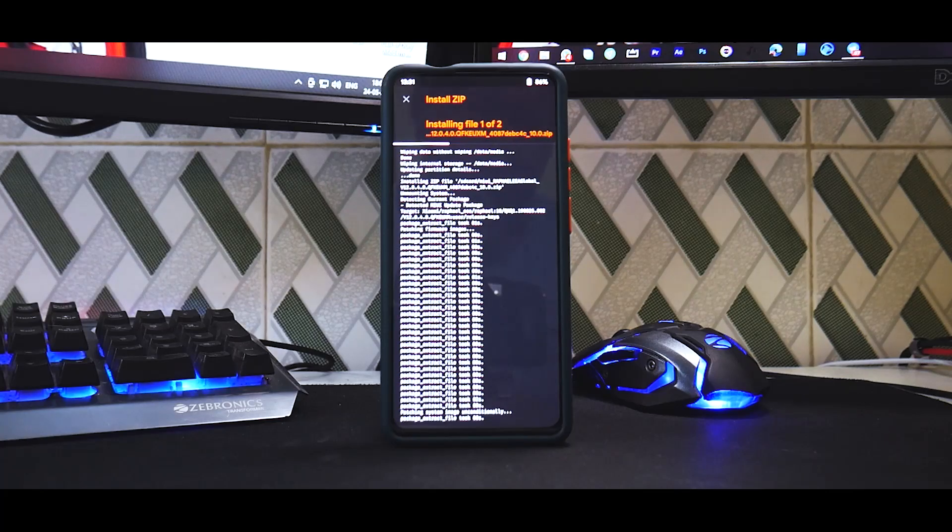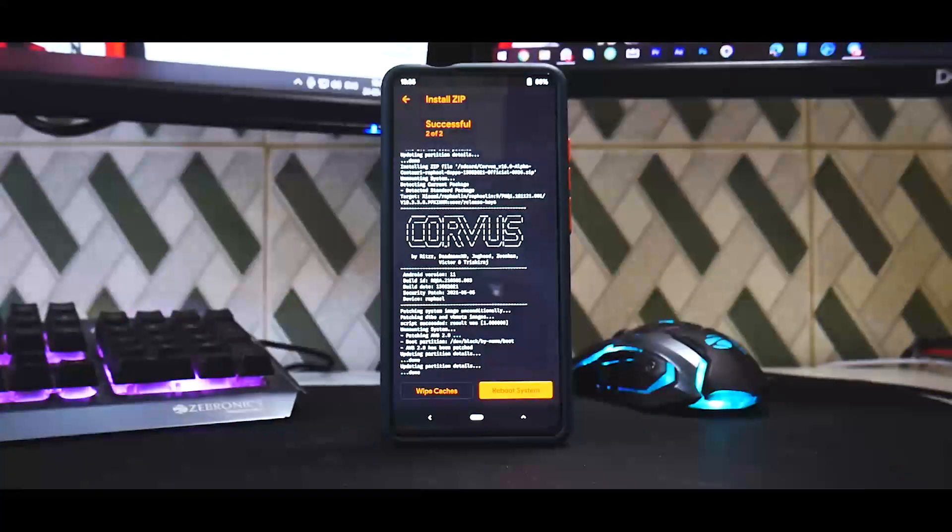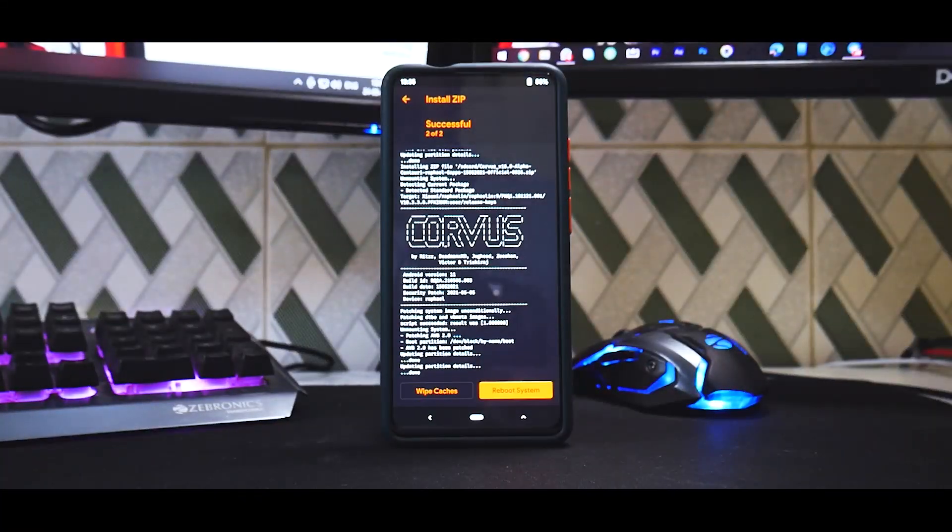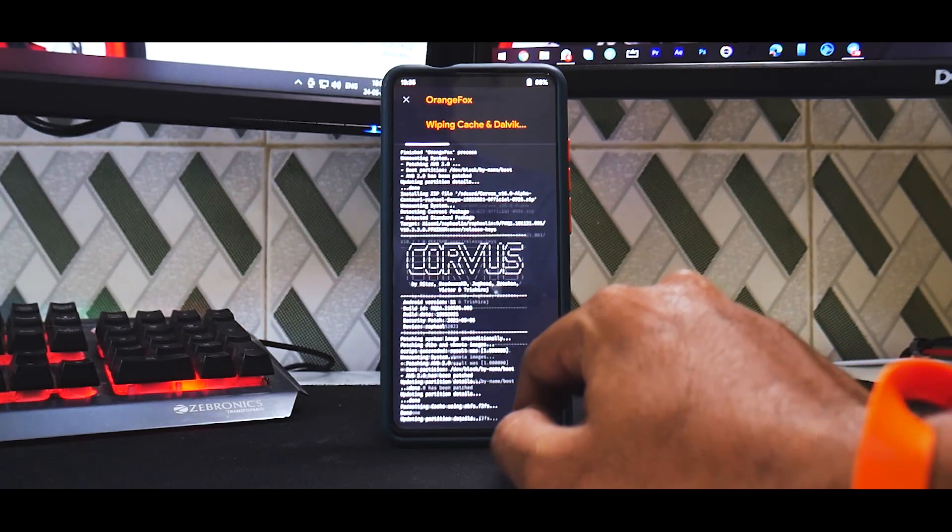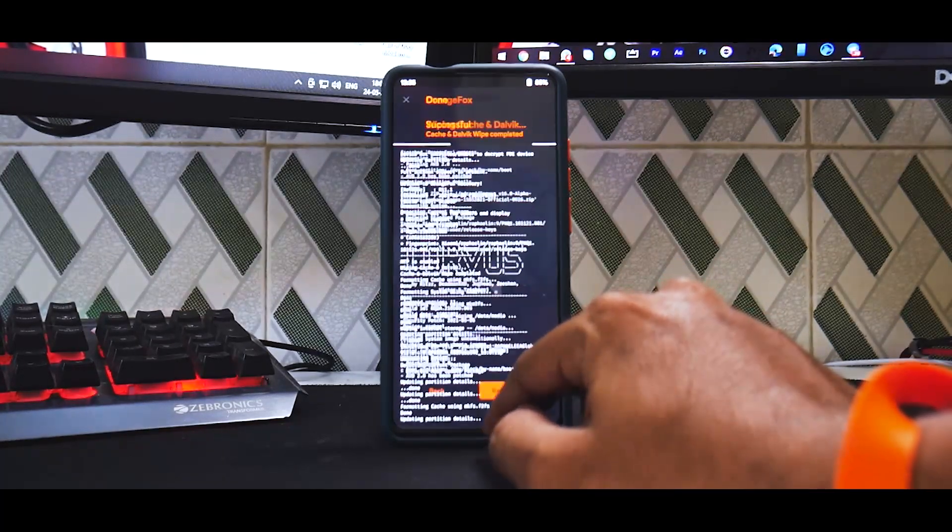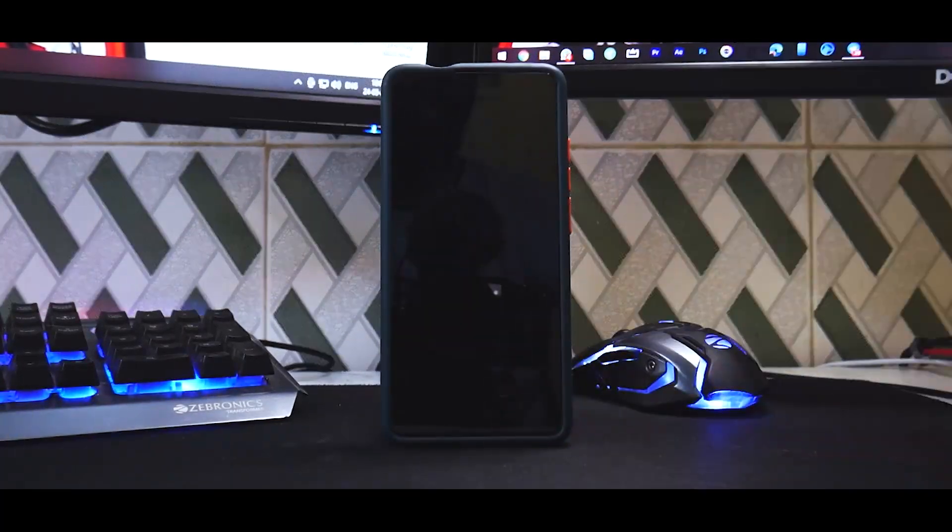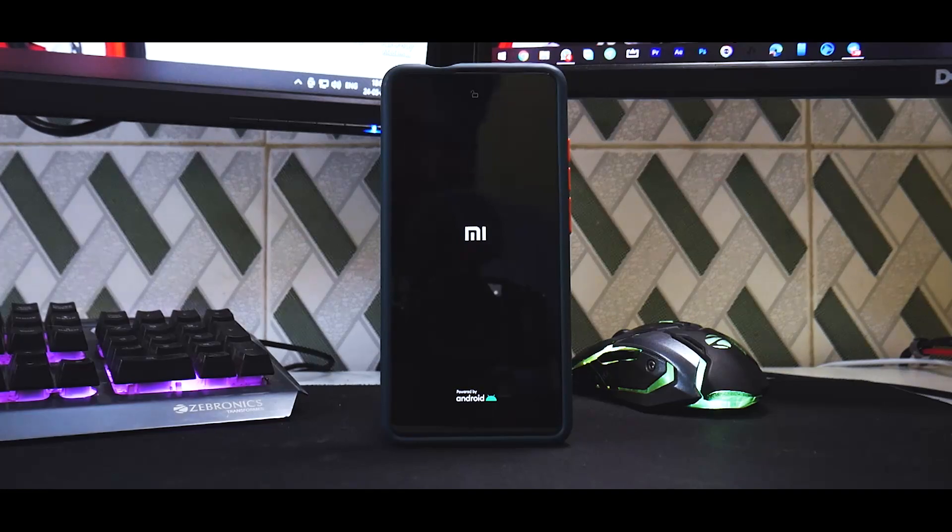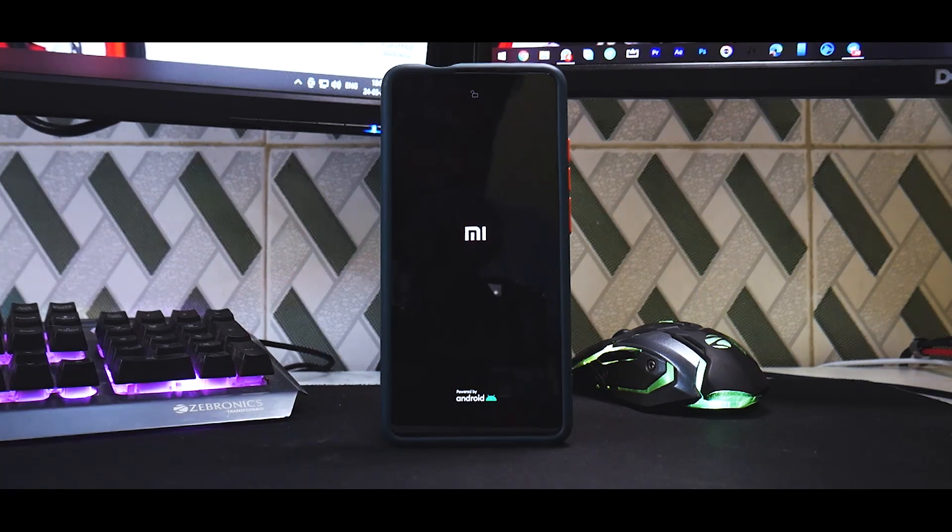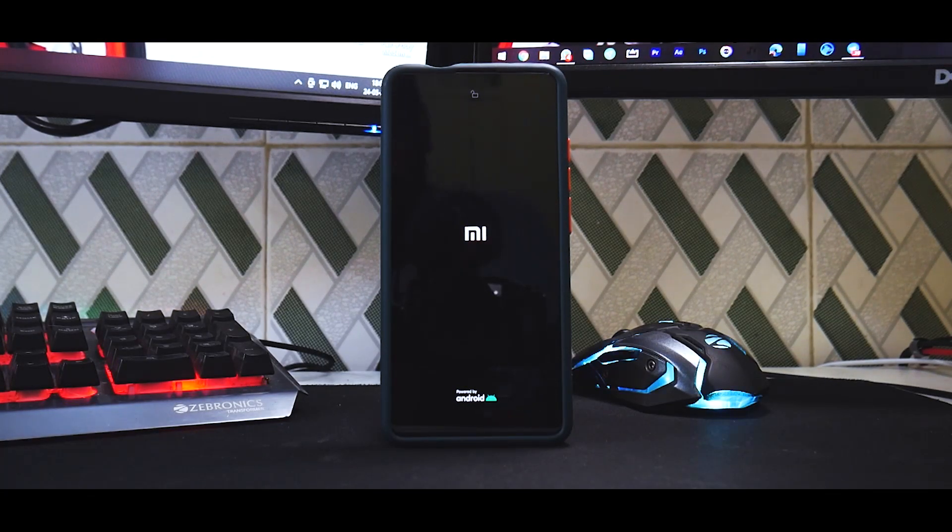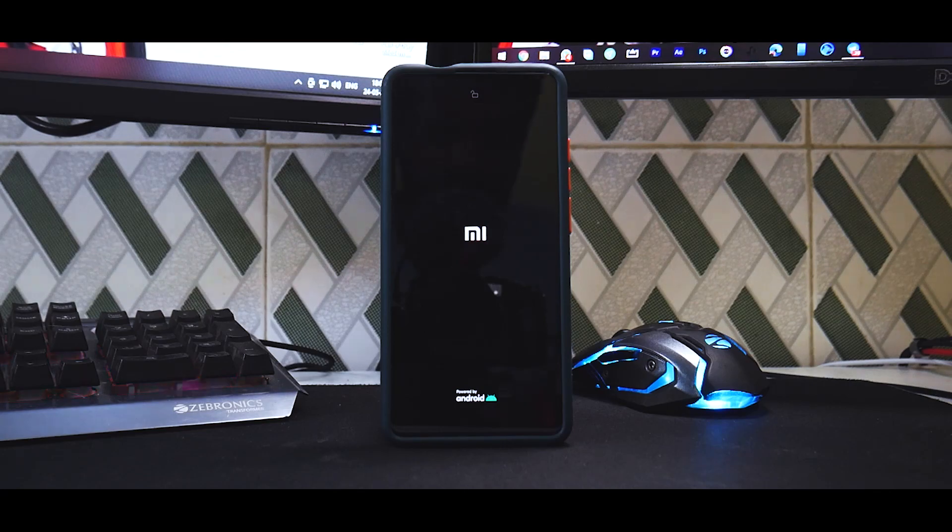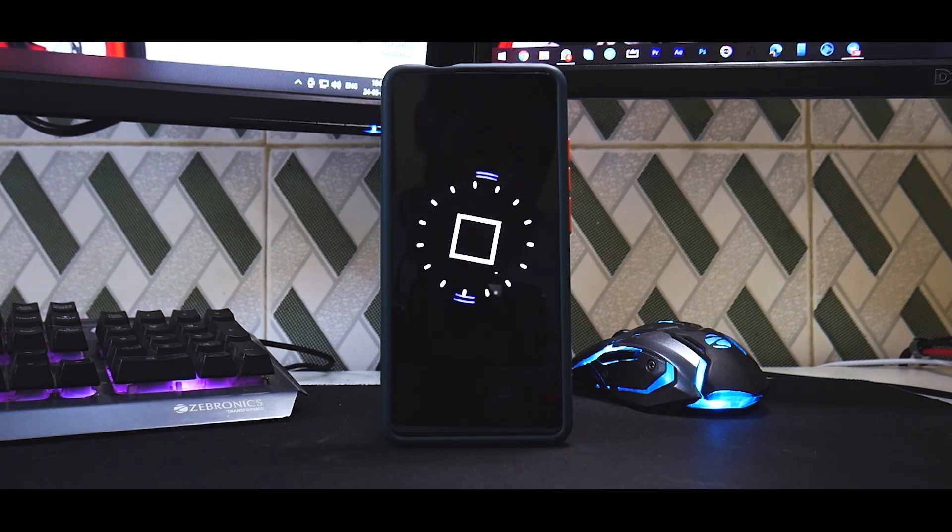All right, so everything has been flashed. We will wipe cache and then we will do reboot system. Now of course the first boot will take anywhere between 30 seconds to one minute, at the most two minutes, because this is a Snapdragon 855 powered device.